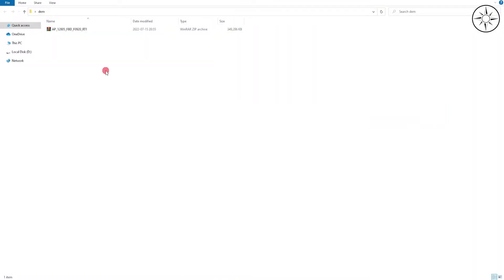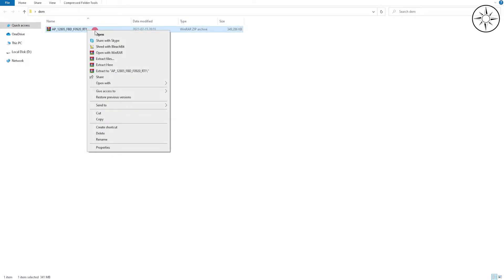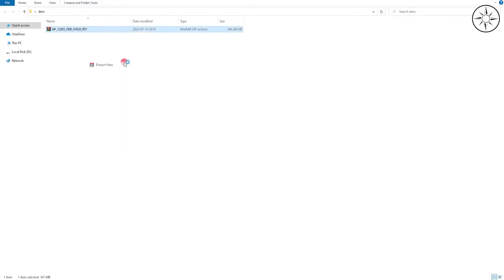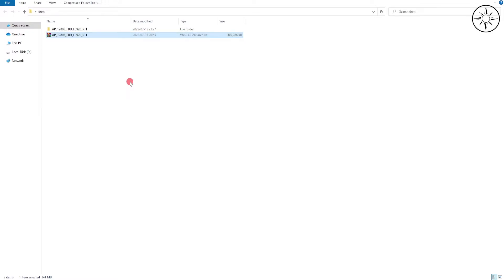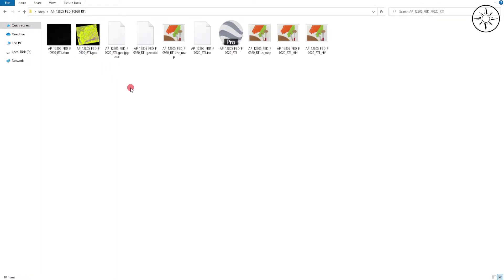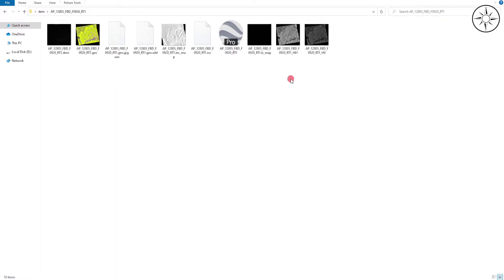After the download finishes, you will get a zip file — just unzip it. You will get a folder with a bunch of images. Now we will take our DEM to another GIS software.